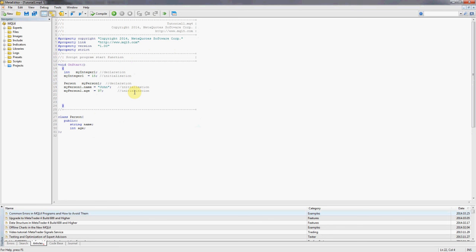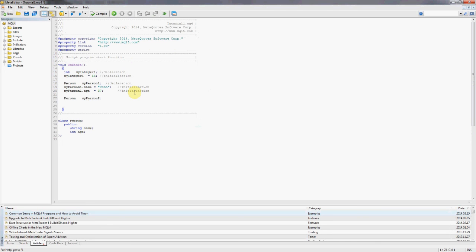In a similar manner, we're going to create a second person. Now that we know how to do it, it's going to be much faster. My person two, then my person two dot. Once again, meta editor is picking up the inner variables.